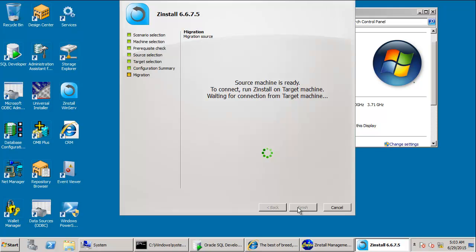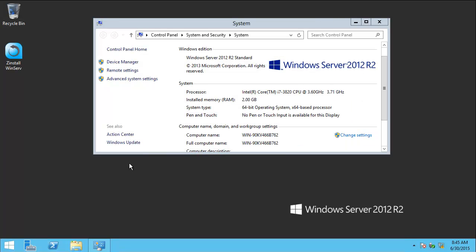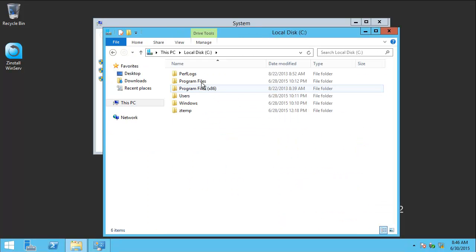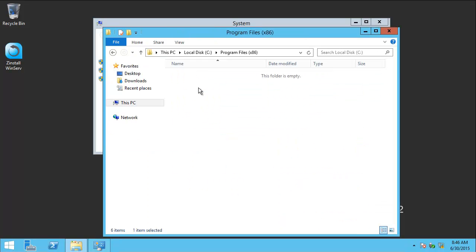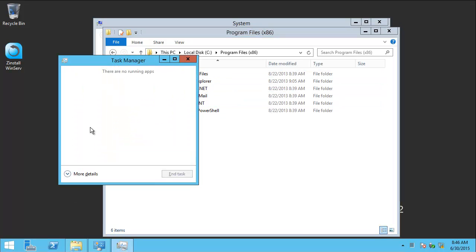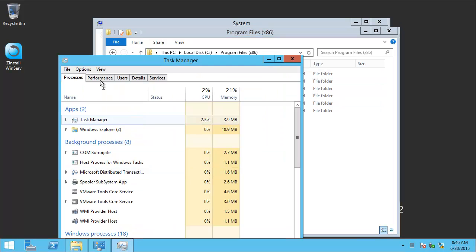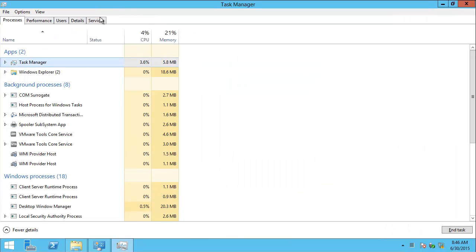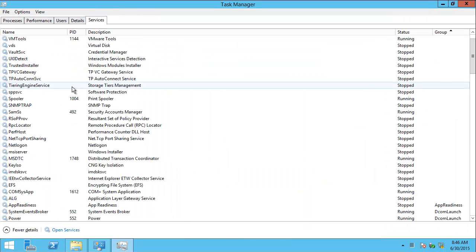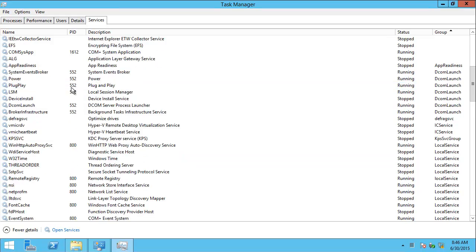We'll now move on to the new one. This is our new 2012 R2 server. It's completely blank. As you can see, nothing on the file system. Nothing in the program files. No Oracle. No apps. Nothing in services or processes. It's a completely blank, vanilla 2012 R2 server.